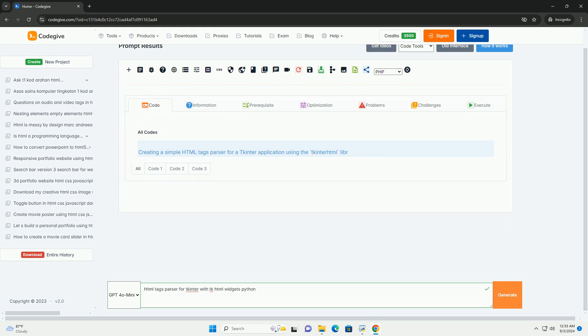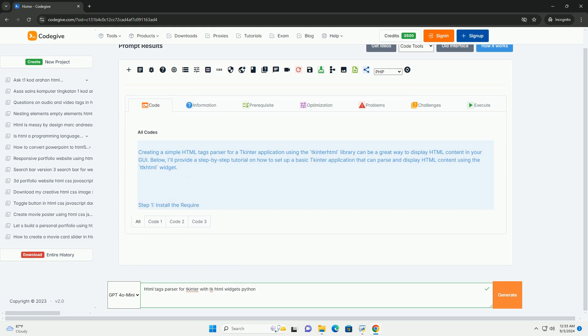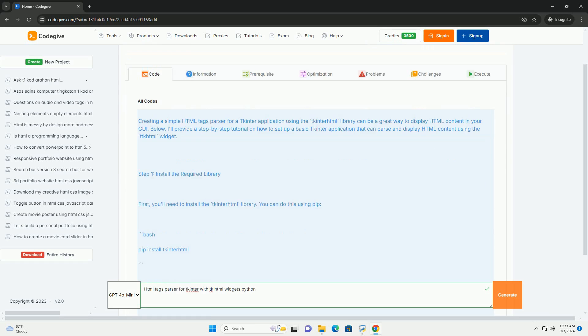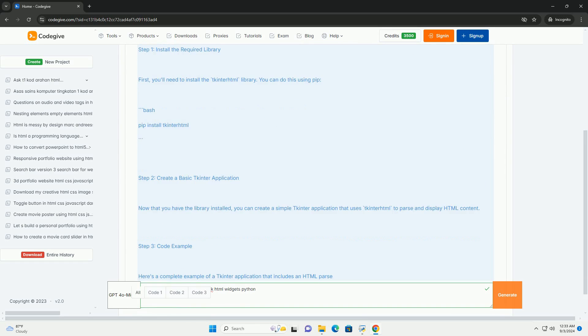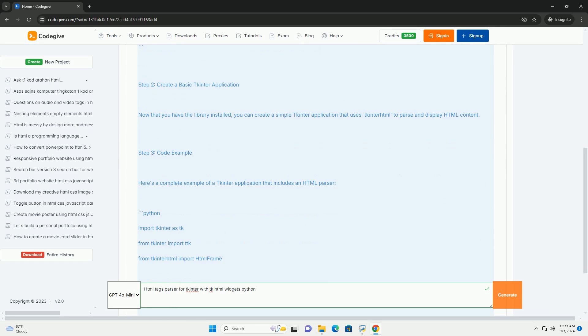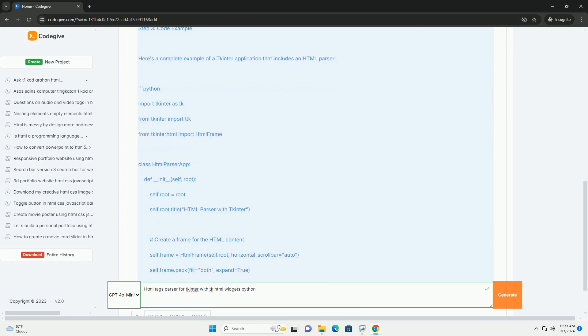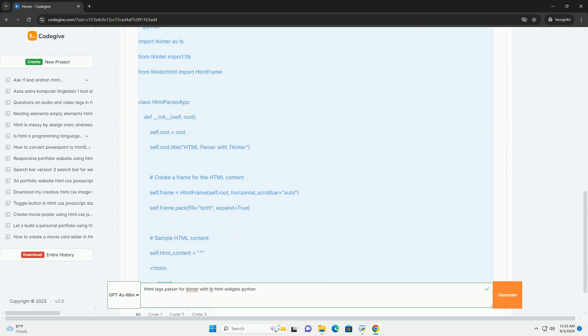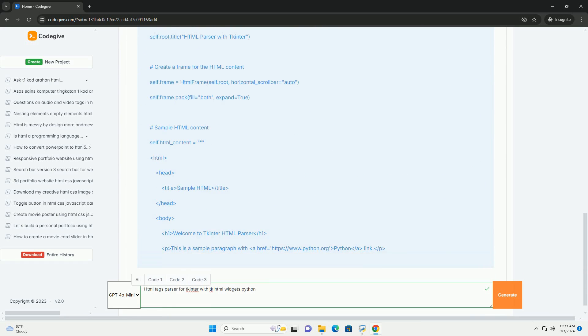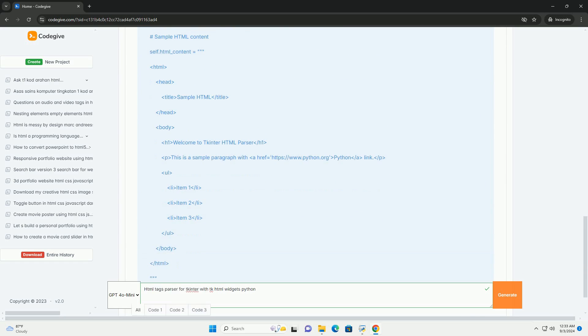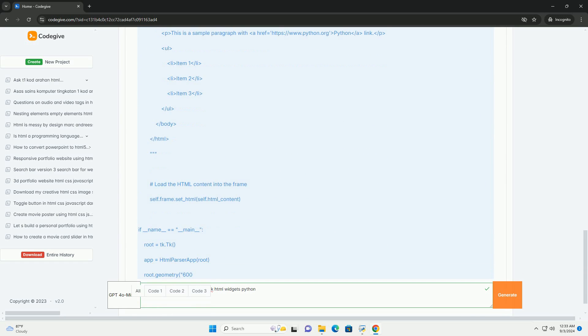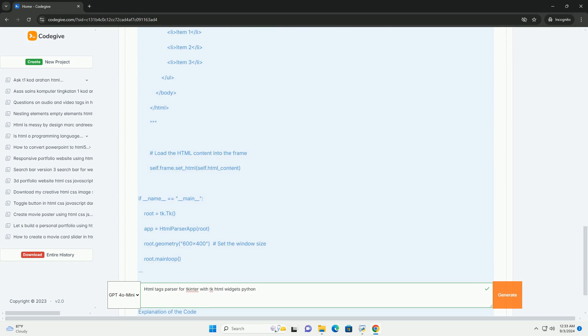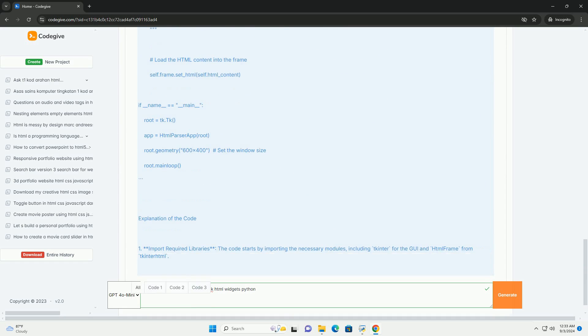Download the code from kdegiv.com, link in description. An HTML tags parser for tkinter using tkinter widgets enables the rendering of HTML content on applications. This integration allows developers to display formatted text, images, and links by parsing HTML tags.